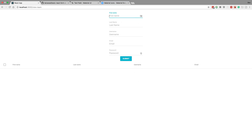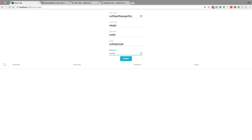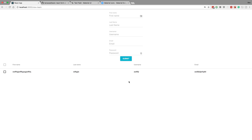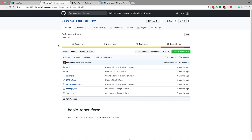Let me demo what functionality it has. Here I'm just typing random stuff in and hitting submit and it comes down here. So what we're going to be adding today is a little icon here to edit and another icon to delete the rows we don't care about. If you want to get this code, it's up on GitHub and I'm going to be starting from this code right here.